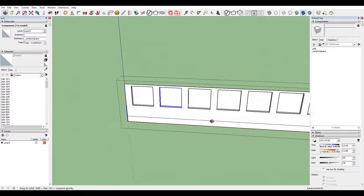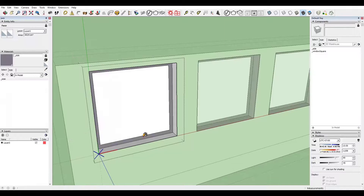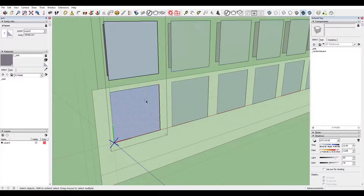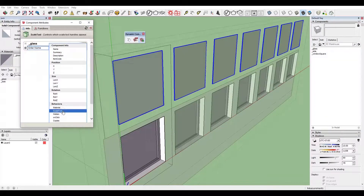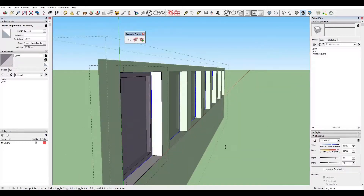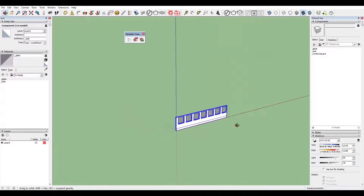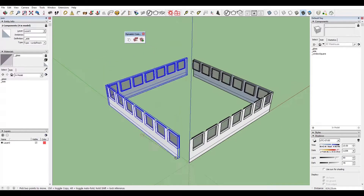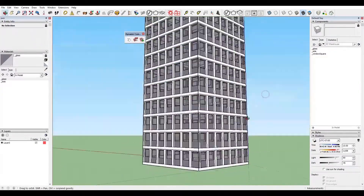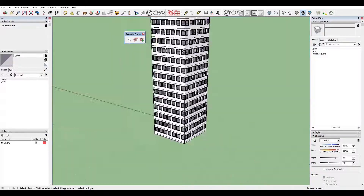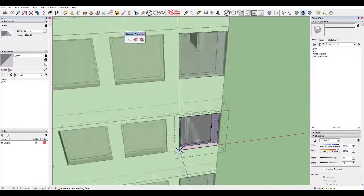Here we go — this is one wall, one face, and we're going to make it a component. As you can see, it's a component I already duplicated. I multiplicated it by four, rotated it, and then arrayed it along the Z axis. This is our model — practically the beginning of it.